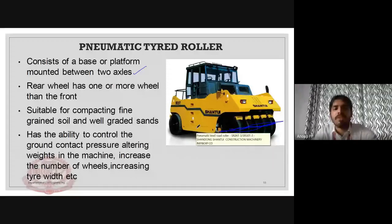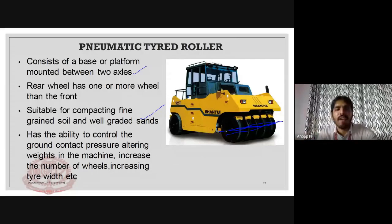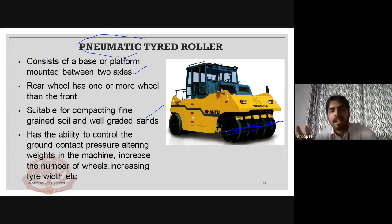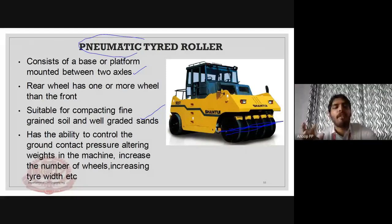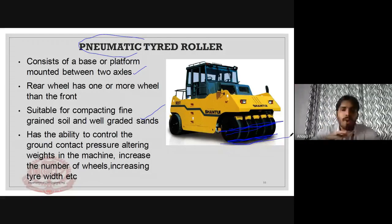The pneumatic tire roller is suitable for compacting fine-grained soil and well-graded sands. It has the ability to control the ground contact pressure by altering the weight of the machine, increasing the number of wheels, or varying the tire pressure. We can increase the body weight by adding ballast, increase the number of wheels, or adjust tire inflation to vary contact pressure.